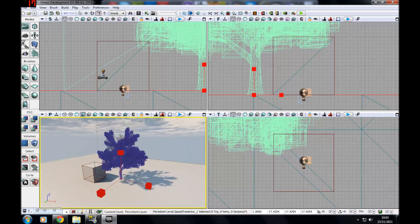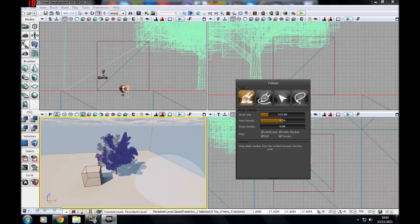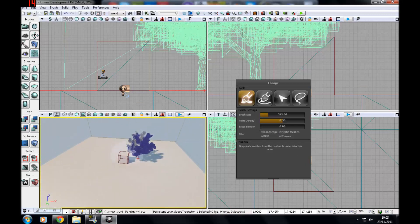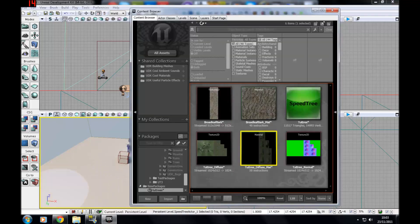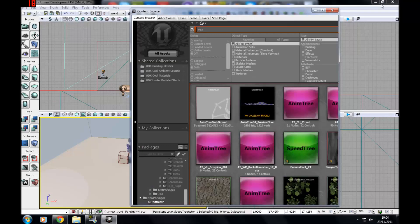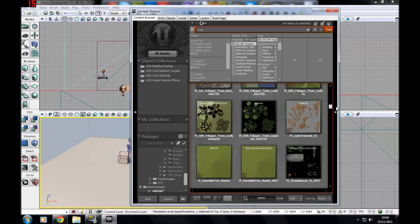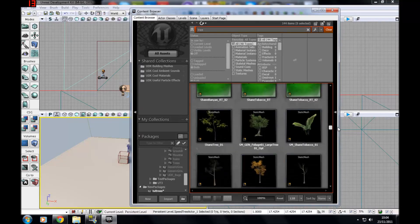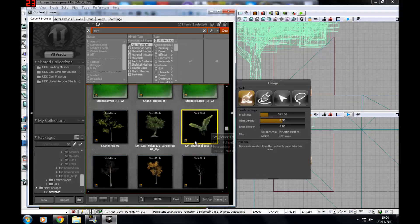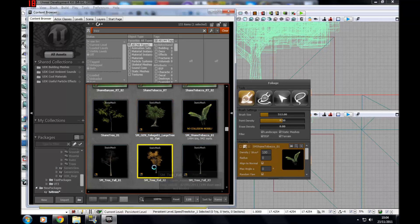Now I want to show you foliage mode in UDK. To get to foliage mode just press this little button up here — here you can paint meshes onto your terrain and change the density and the brush size. I'm going to go to all assets, search for tree, and look for a static mesh. Note that you can't use speed trees for this — you'll want to make a static mesh in 3ds Max — but I'm just going to use the presets to demonstrate. I'm going to put in a bunch of tobacco plants — double-click to fully load it.